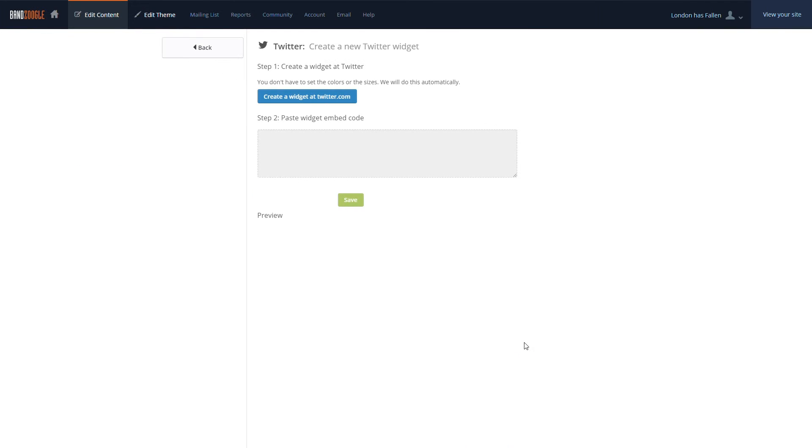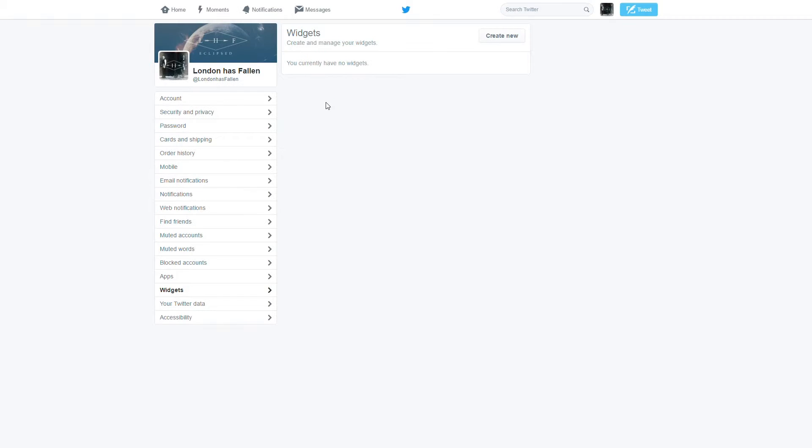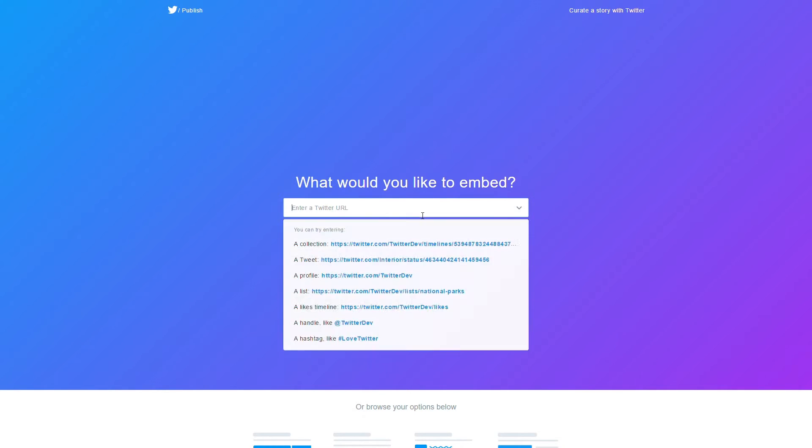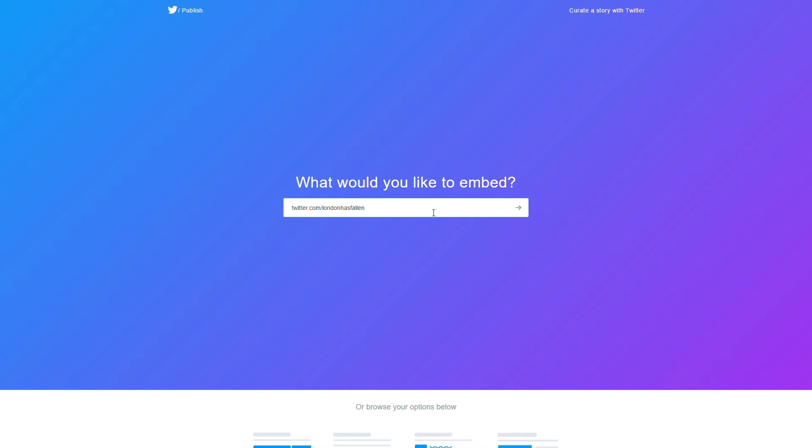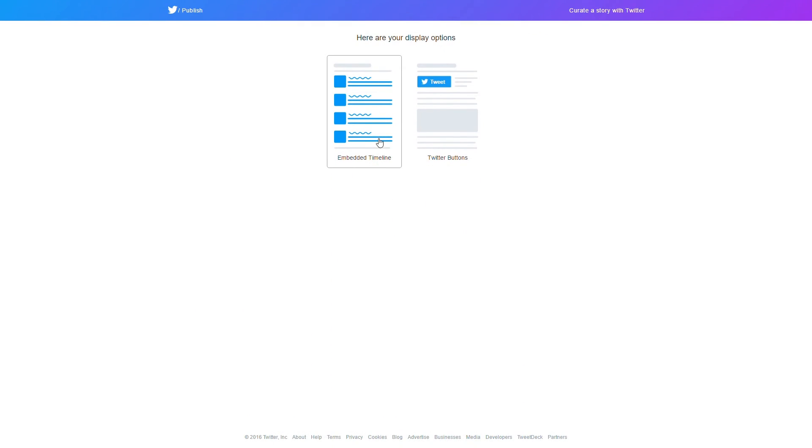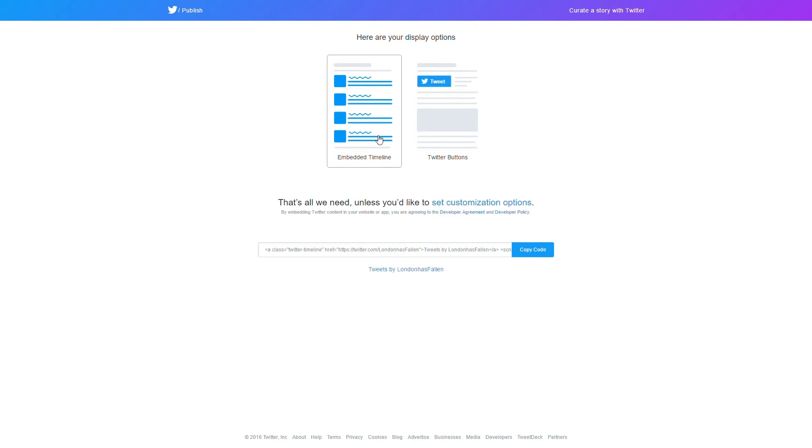After that, we can click Create a Widget here, then within our Twitter profile, we can select Create New and select Profile here. We'll enter our Twitter URL and select Embedded Timeline to display our feed.